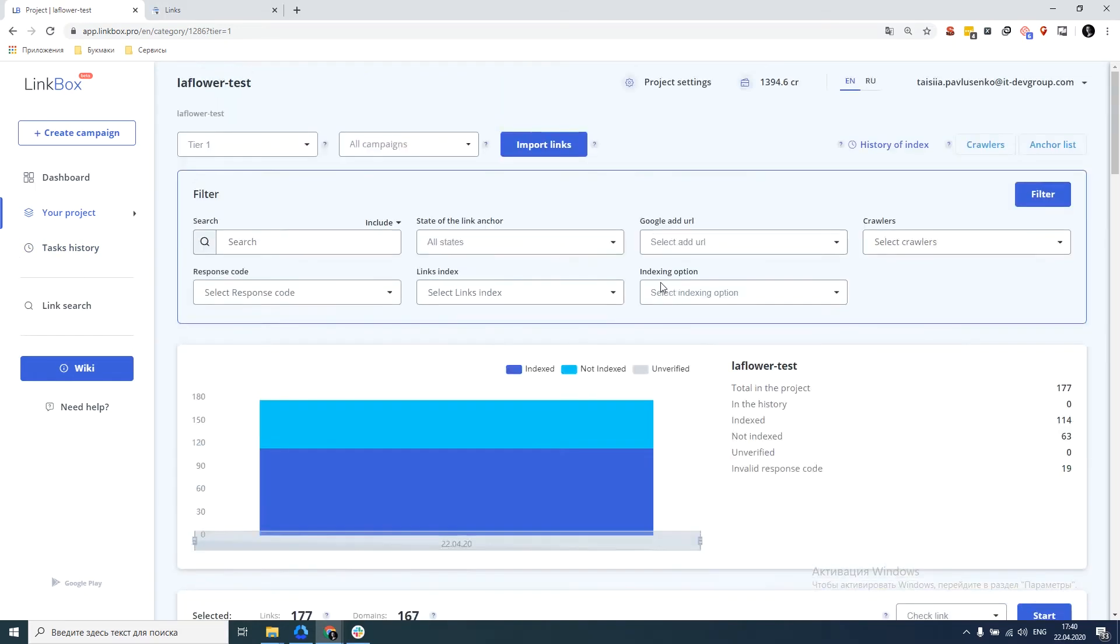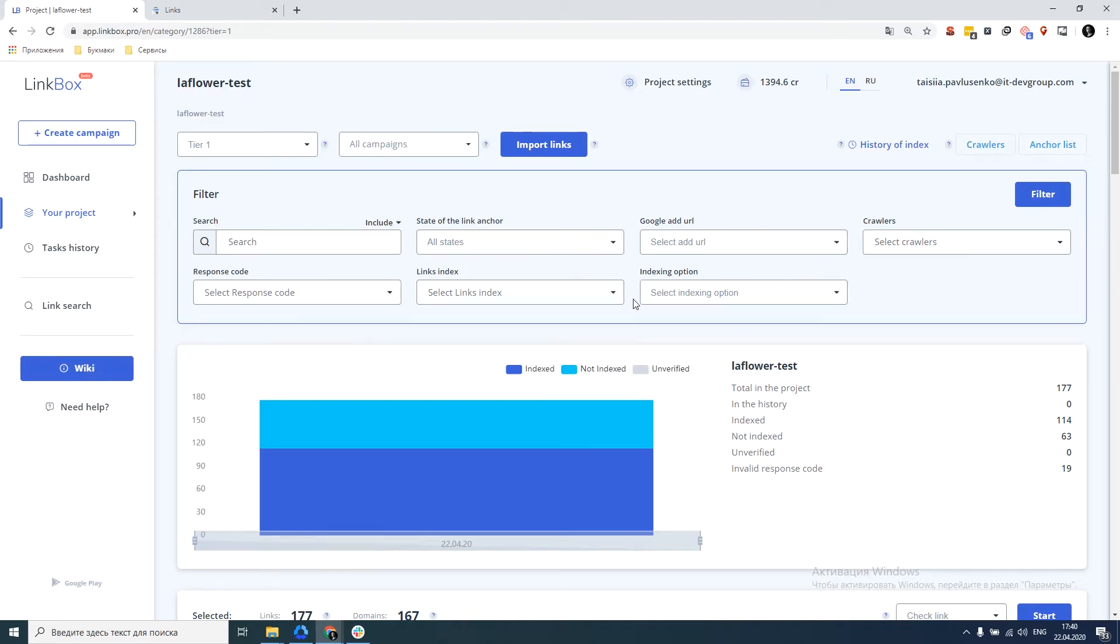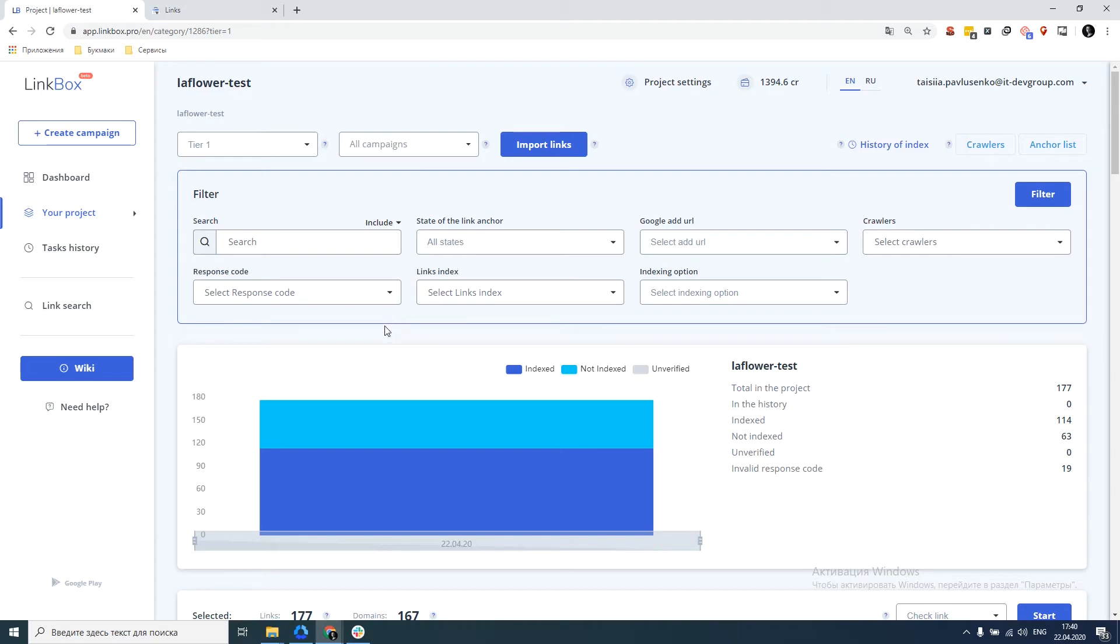So after the action is completed, we will be able to filter based on the data received from this action. By the presence of a link, by the response code and by the availability for indexing. We will not consider in this video how to work with those links that were deleted, were blocked from indexing or the page was deleted with a link. This is also very important, but you must answer these questions yourself. What to do with the link like that?